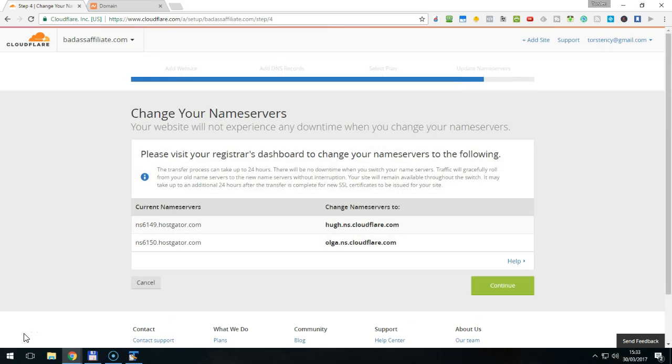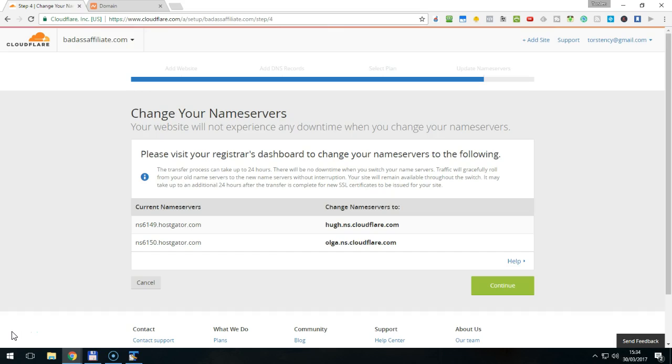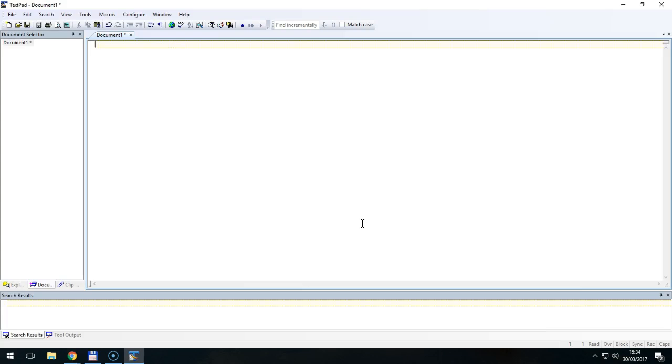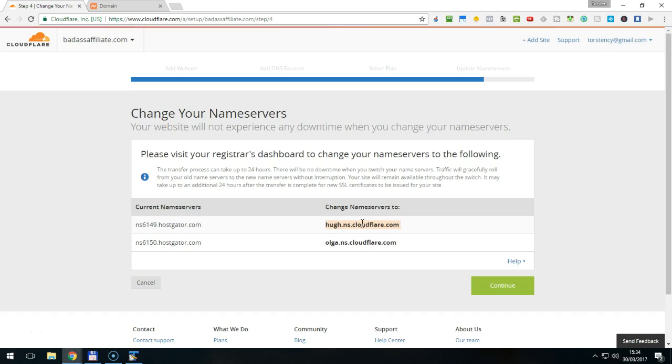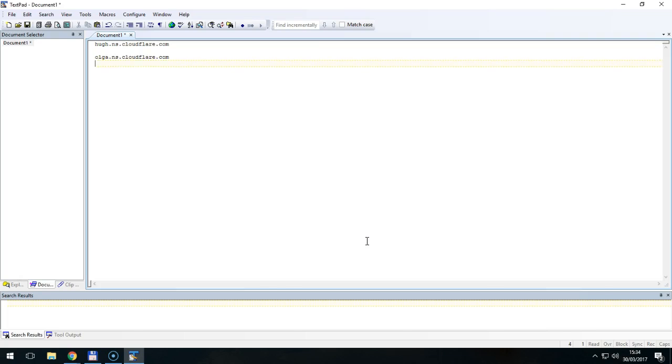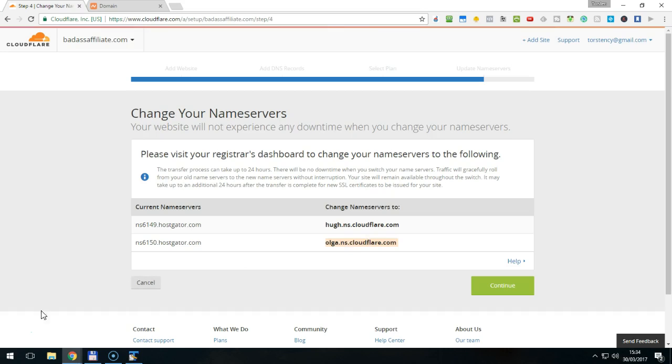Cloudflare will now give you a new pair of name servers to use. In this case, it is u.ns.cloudflare.com and olga.ns.cloudflare.com. The names you will get might be different though. These are the name servers that you need to enter in your registrar's name server settings. So, it's a good idea to copy them and paste them in a text file for later use. Please keep the Cloudflare website open as we need to finish this setup.